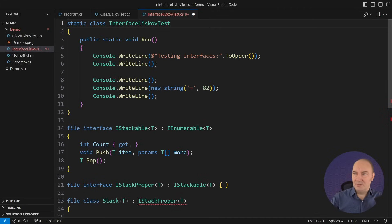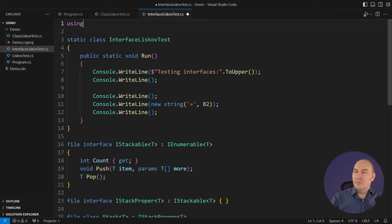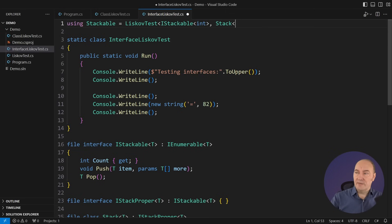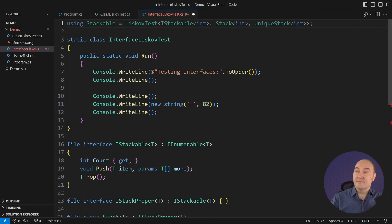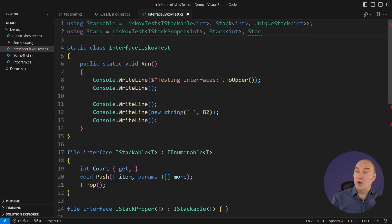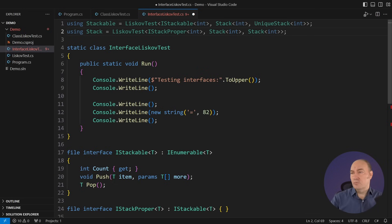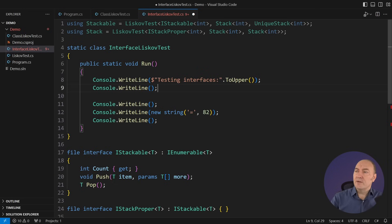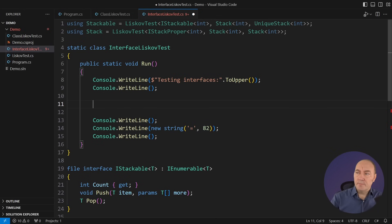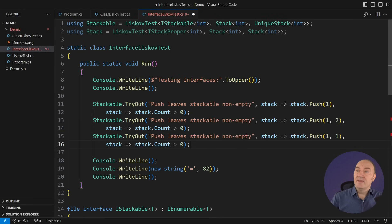The two interfaces define two groups of properties. We observe some properties when accessing an object through the IStackable interface. We observe additional properties when accessing an object through the IStackProper interface. I'm also using type aliases from C# 12 here to make my code more compact. Let's quickly define the properties of these two interfaces.